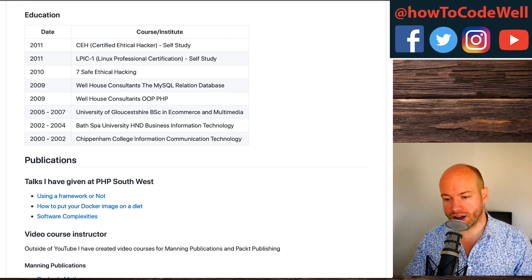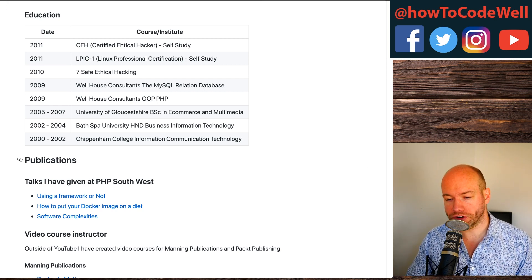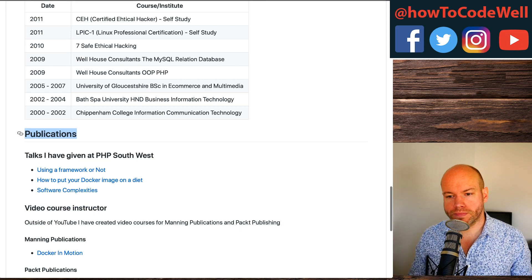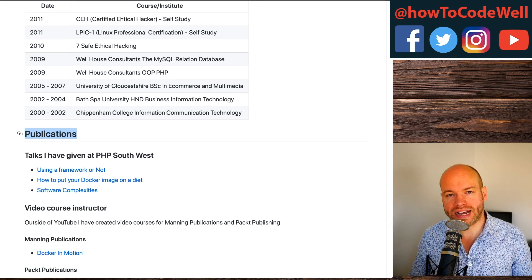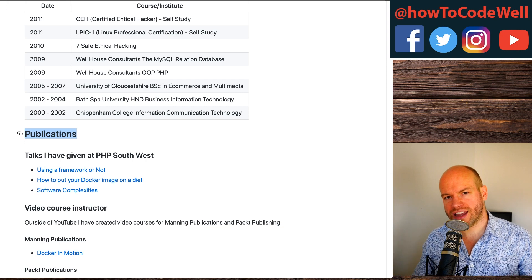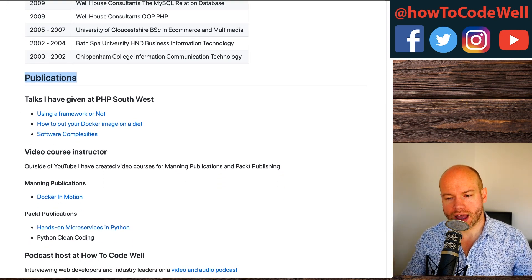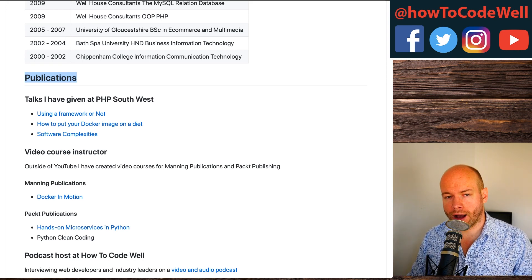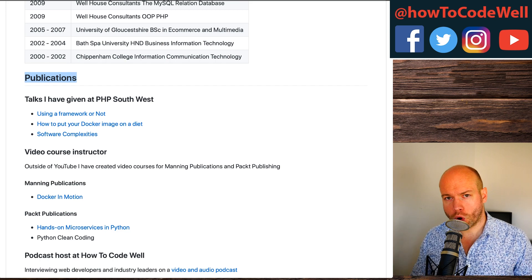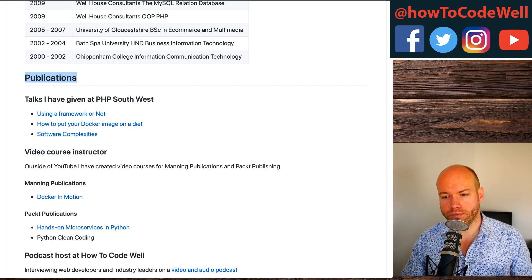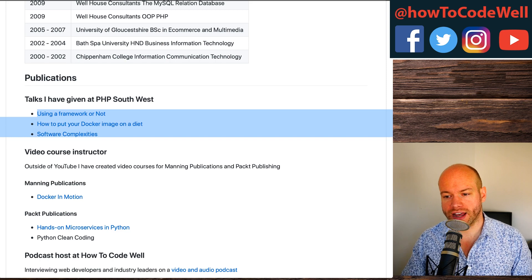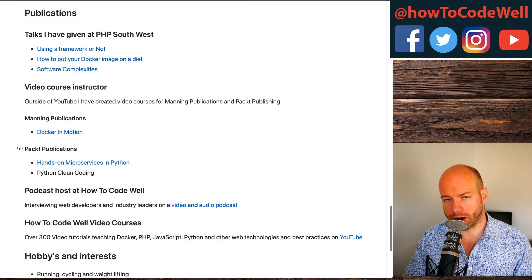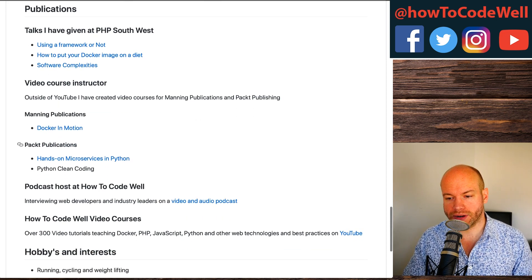Do check out the Jeremy Onion podcast because it is full of golden advice. After this, we have publications. Now this is not going to be the same for everyone — not everyone has publications. However, you can think of publications in a very broad, abstract way. If you've done any blog posts or talks, you could put those down. I've added my three talks given at PHP Southwest, plus details about the courses I've run for Manning Publications and Packed Publications.